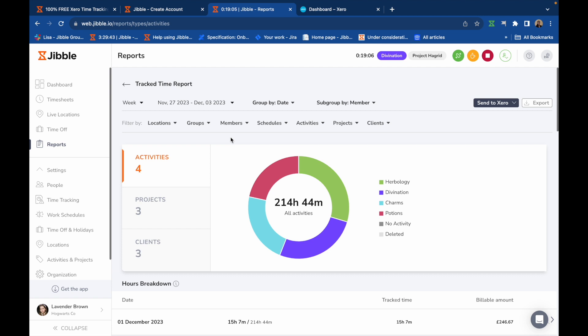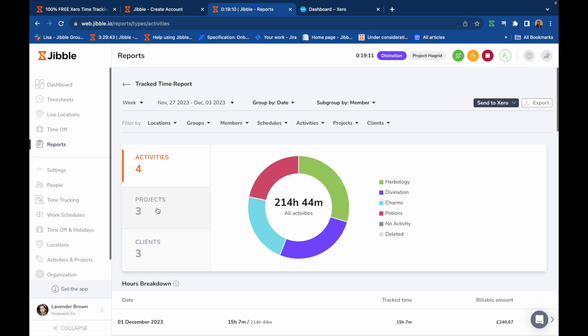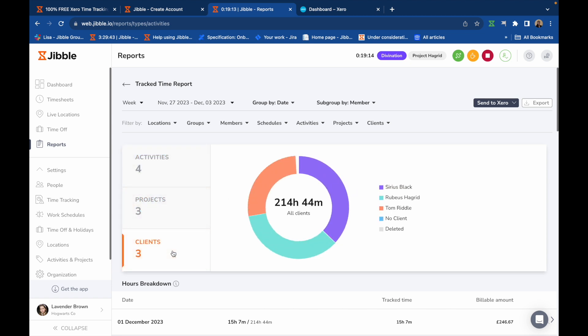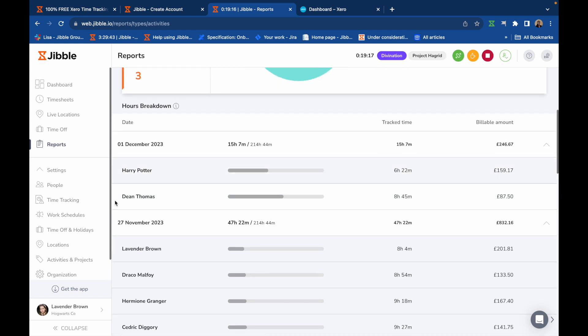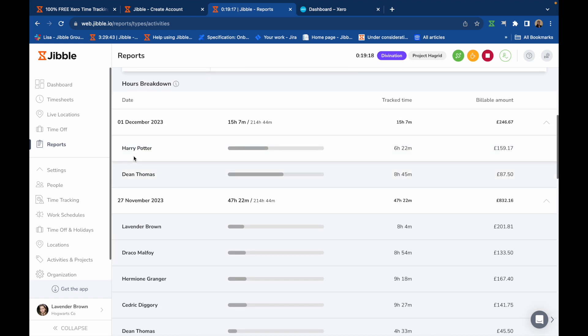You can also view the time breakdown in better detail here. View the total hours spent per activity, project, and client. Scroll further to get an overview of total time tracked for each team member together with the details of their billable amount.